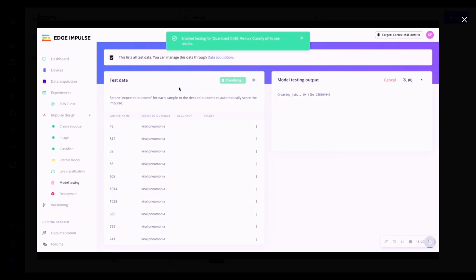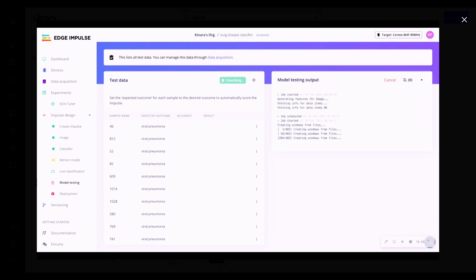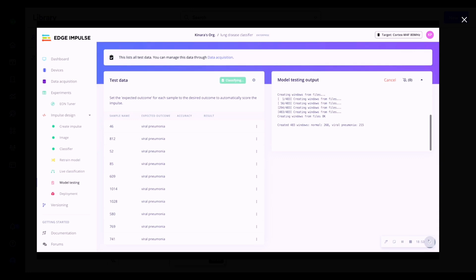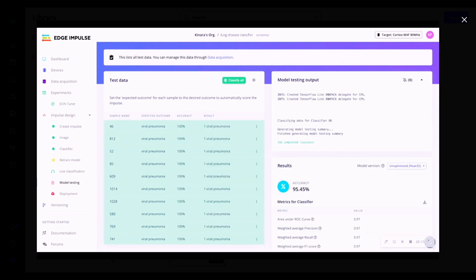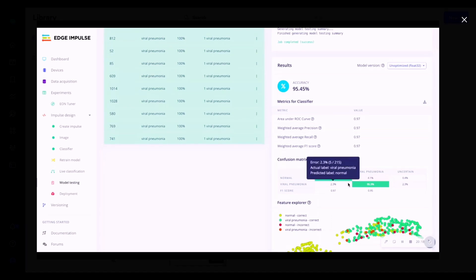Moving on to model testing, here I'm classifying the unseen test data. Before moving on to testing, you could also have a quick look at the feature explorer where Edge Impulse plots how our dataset's features are distributed — this can be done from the training page shown earlier.